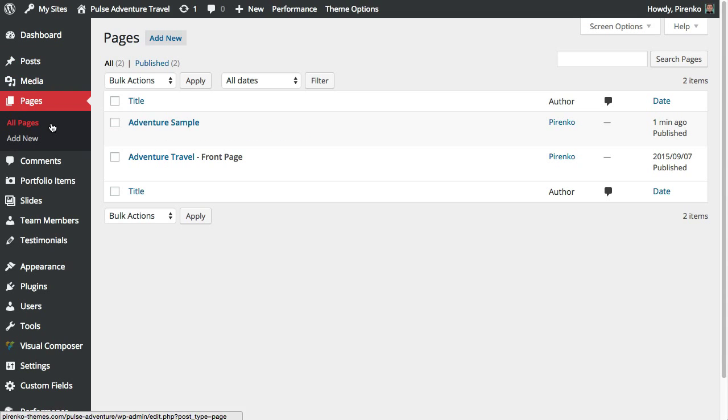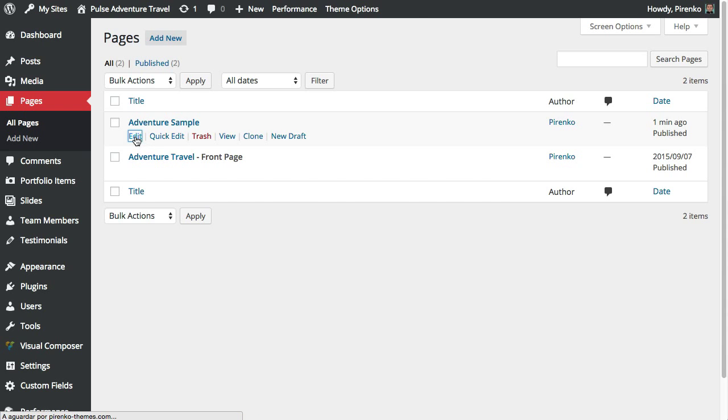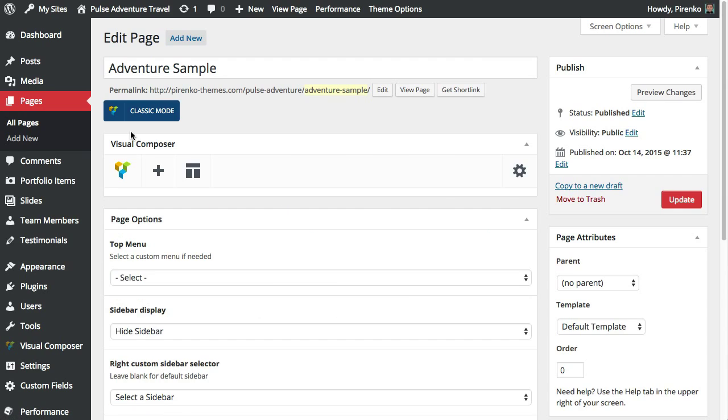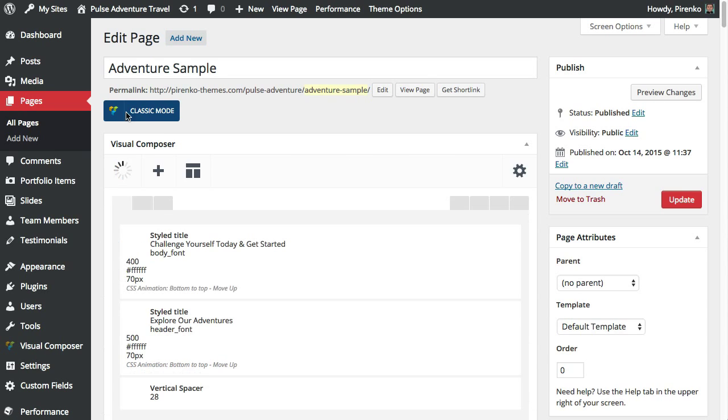So from your dashboard, click on Pages, All Pages and I'm going to select a specific page and click on the row options so that you can see what you can do with it.